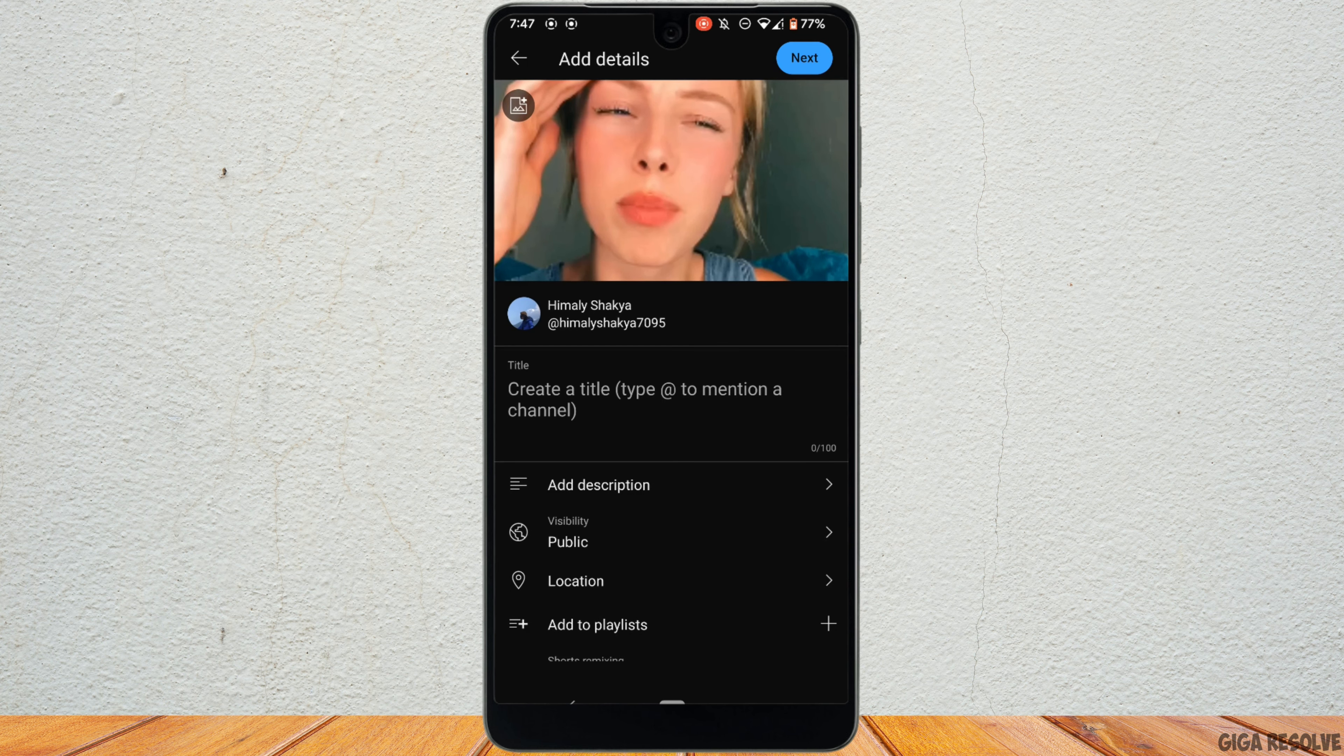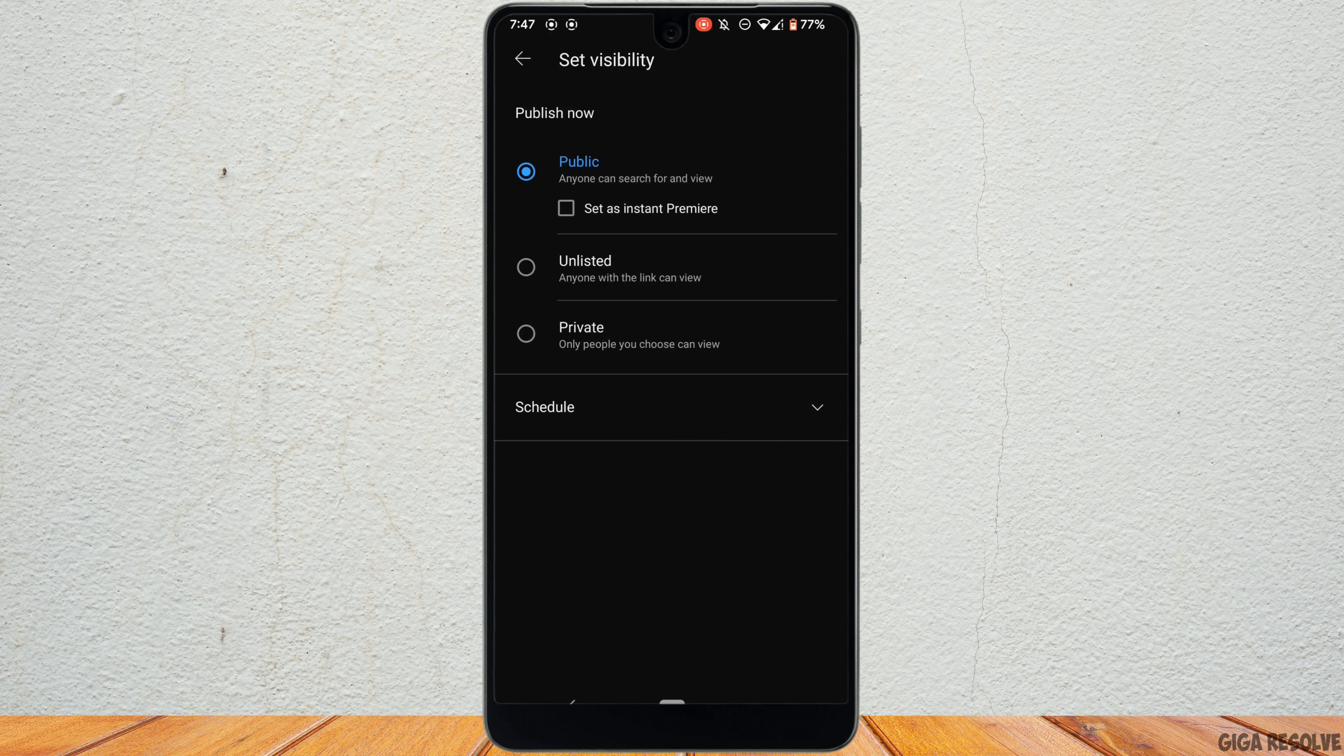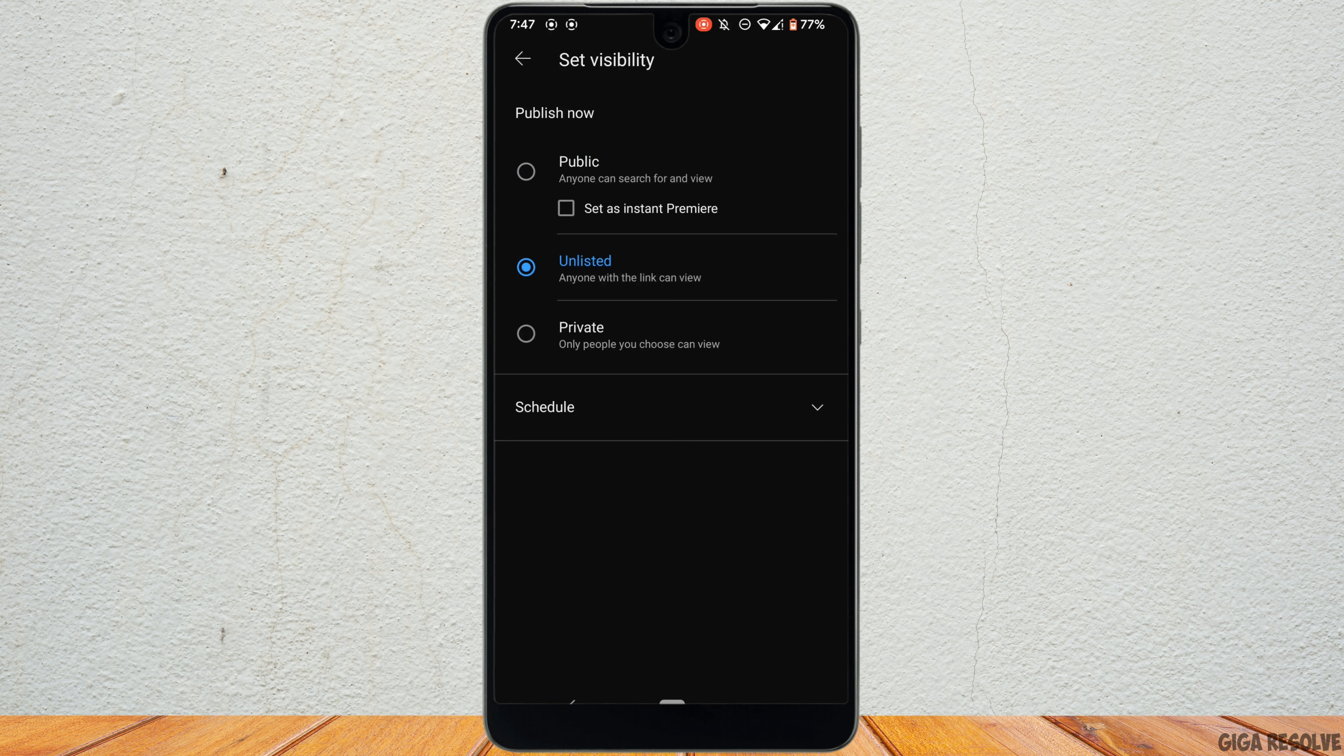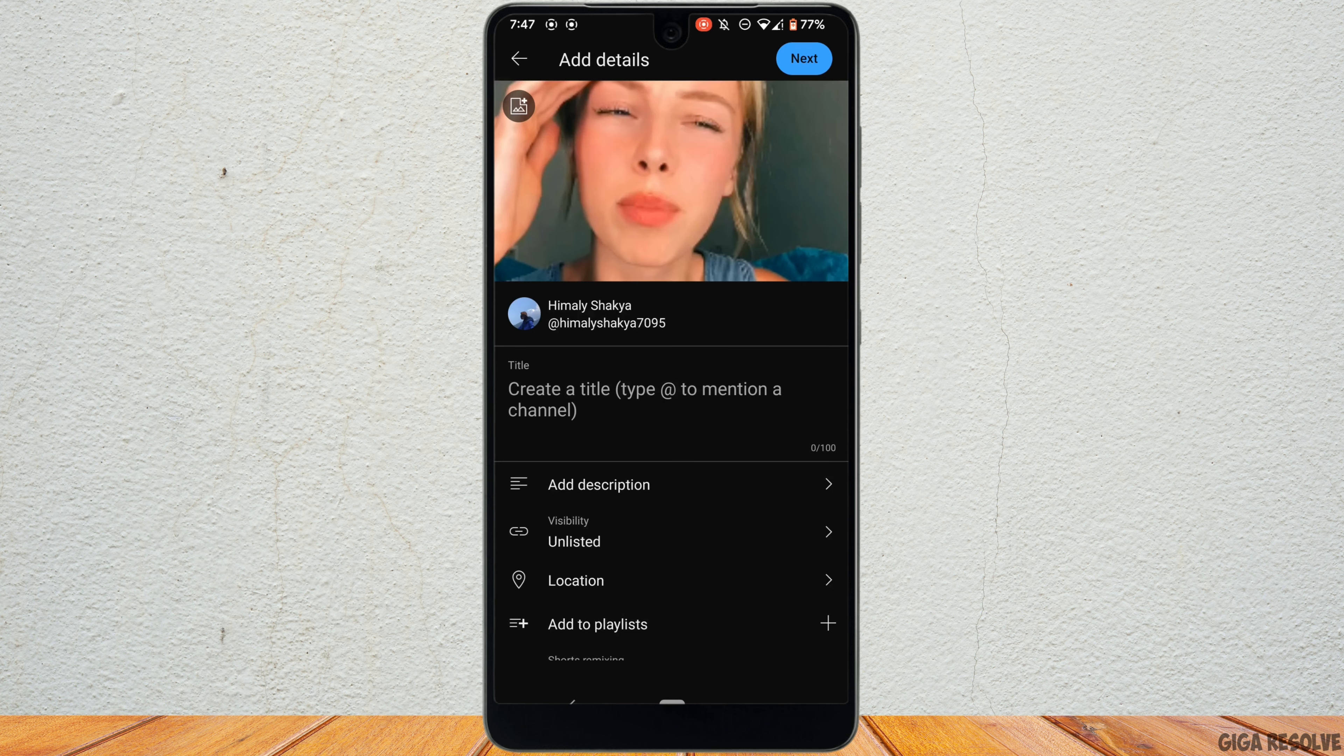Now right here you need to manage the privacy. Tap on visibility and set the settings to unlisted. This way people who have the link will only be able to watch the video, otherwise other people won't be able to watch this video. So once it is done, go back and tap on next at the top right corner.